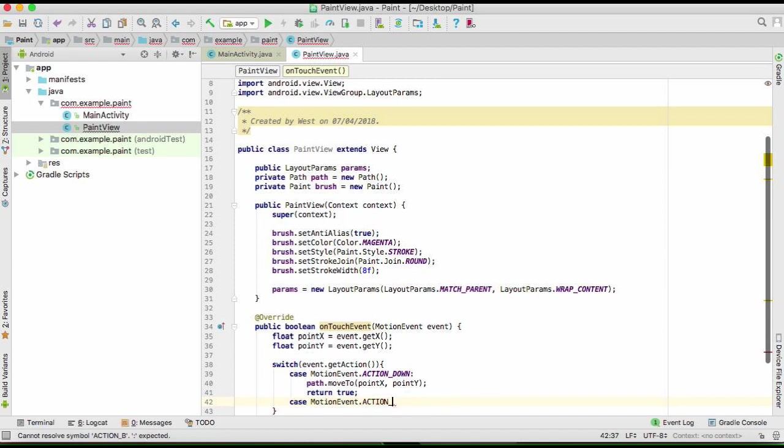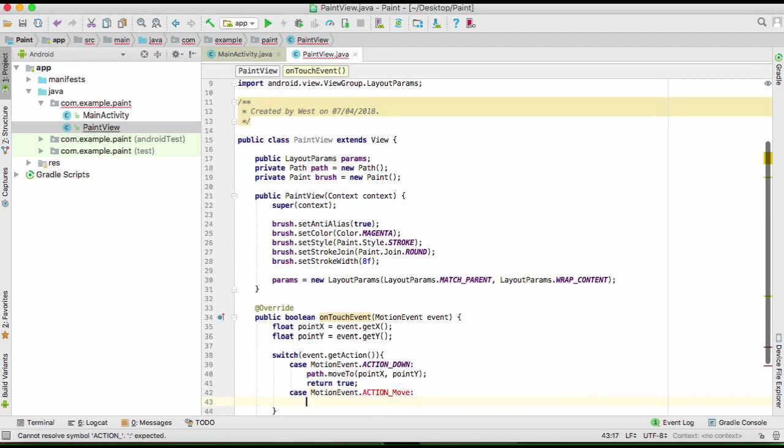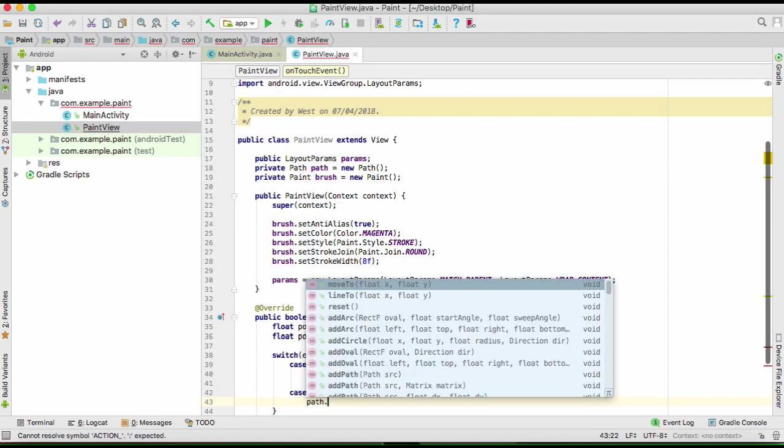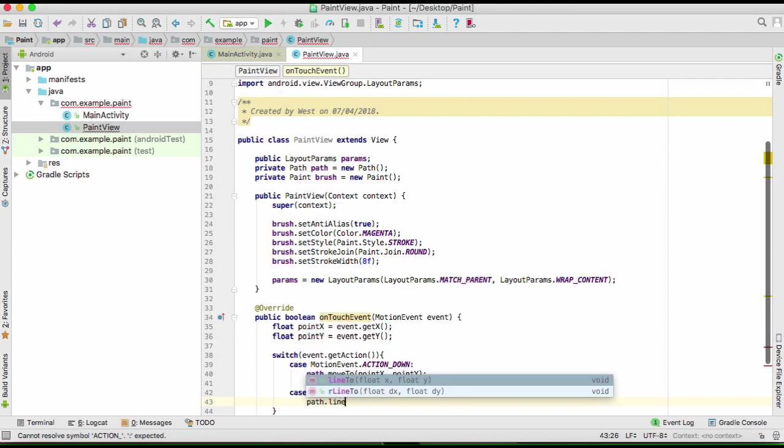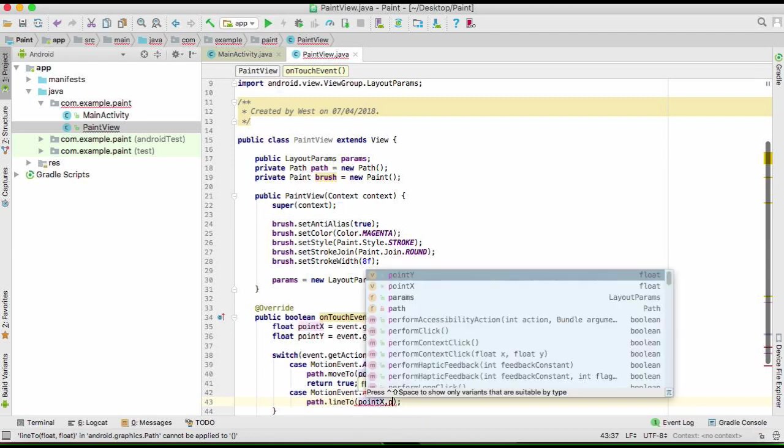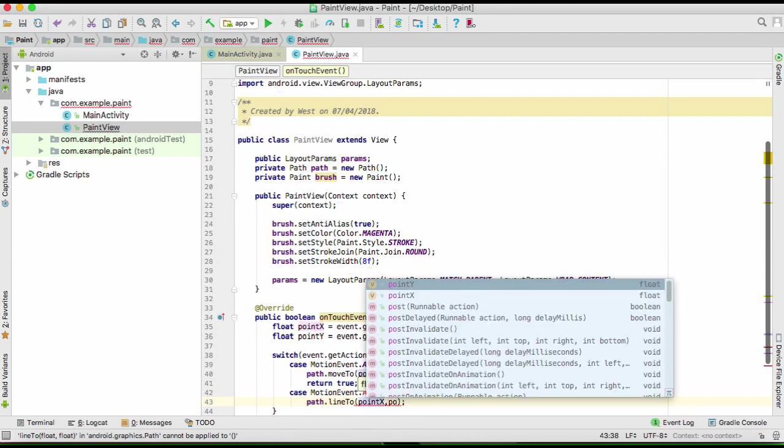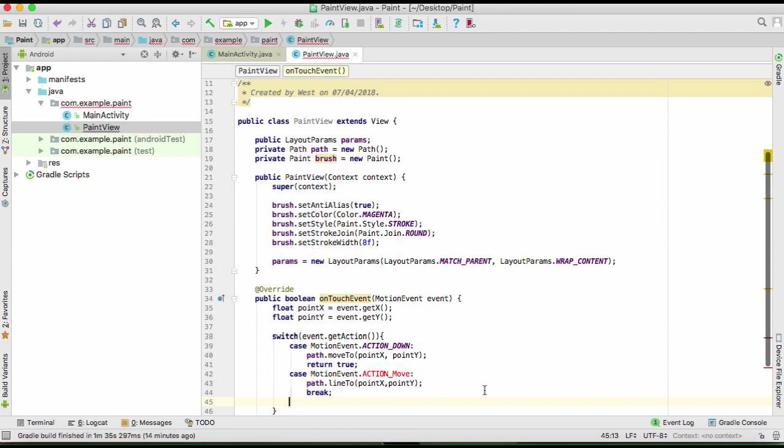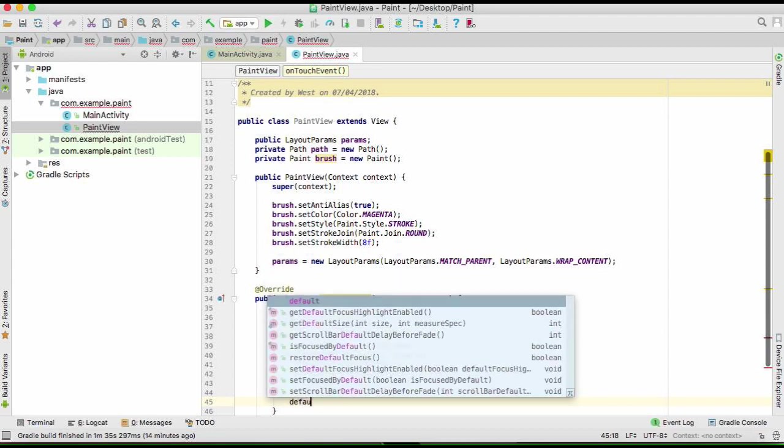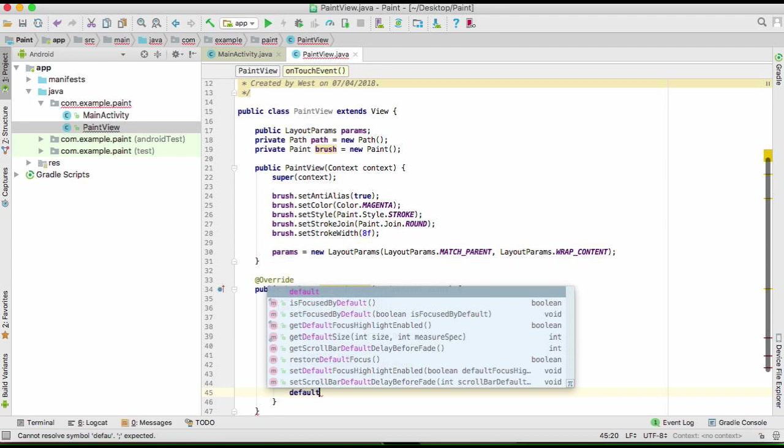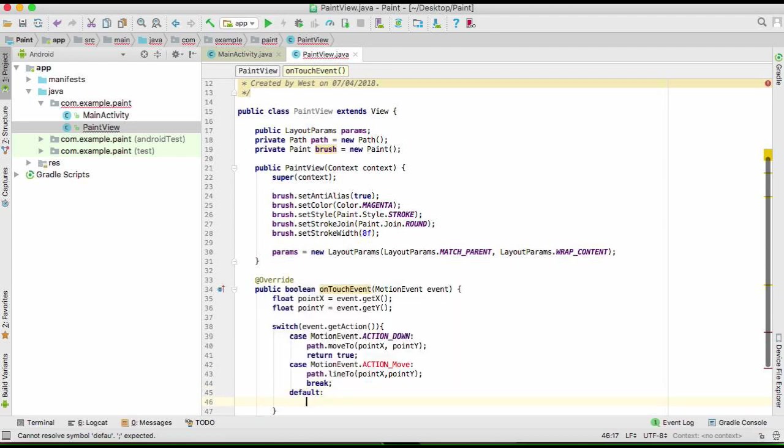So if it's move, we're going to take path and we're going to lineTo point x and point y. Break. And then we have a default case.